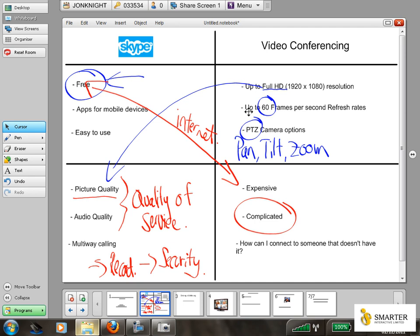The other issue we often get asked about with video conferencing is how can you connect to somebody that doesn't have a video conferencing system, whereas Skype is in theory freely available to anybody by downloading software onto your PC, computer, or mobile device. This issue has now been dealt with as well, because there are options that allow anybody to download free video conferencing software onto a device to connect to a system that you run.